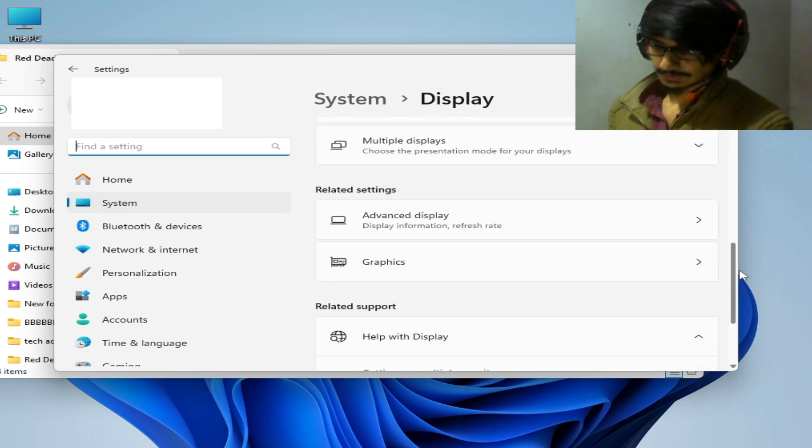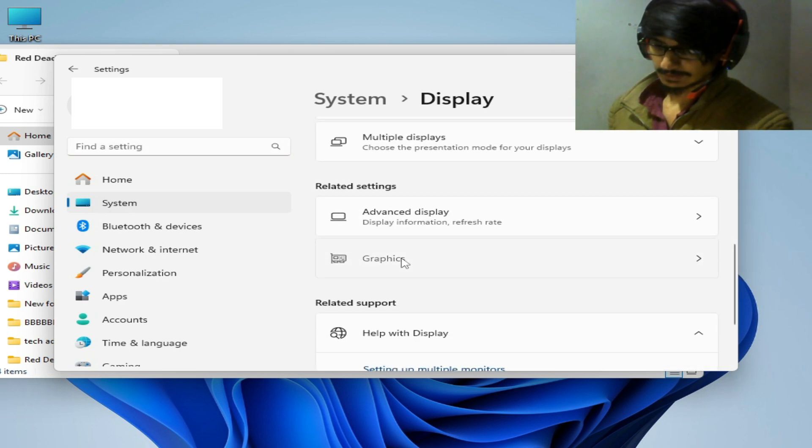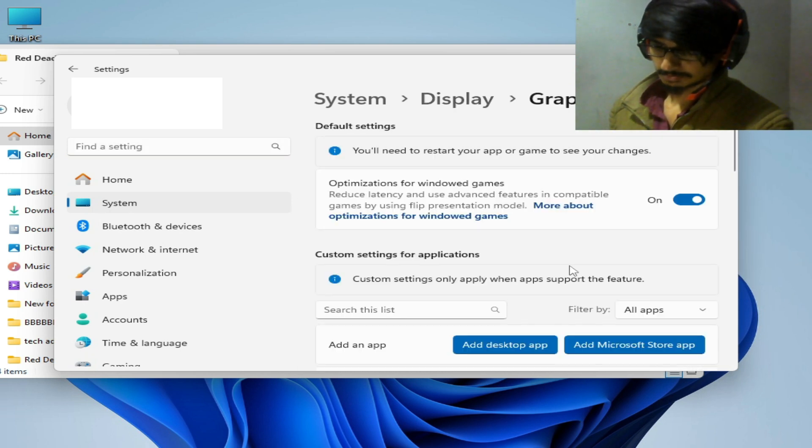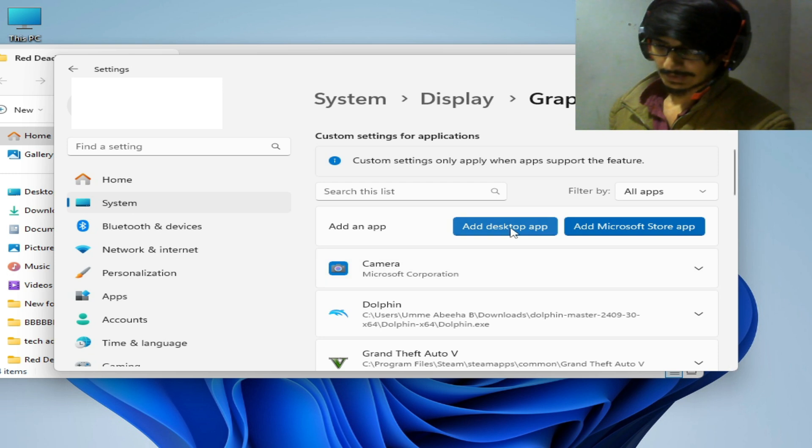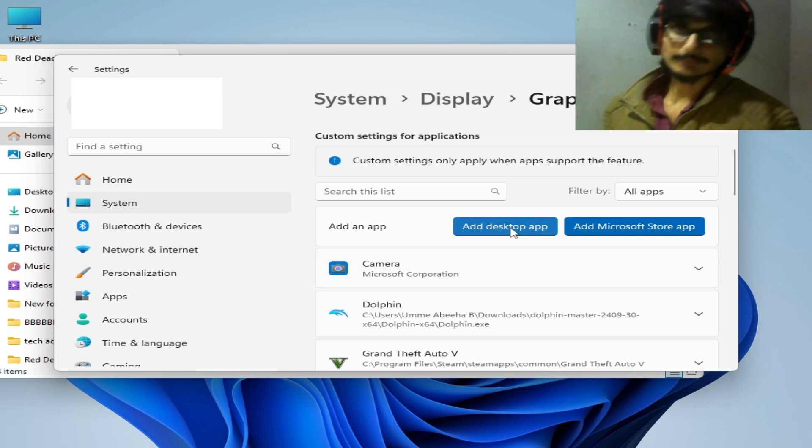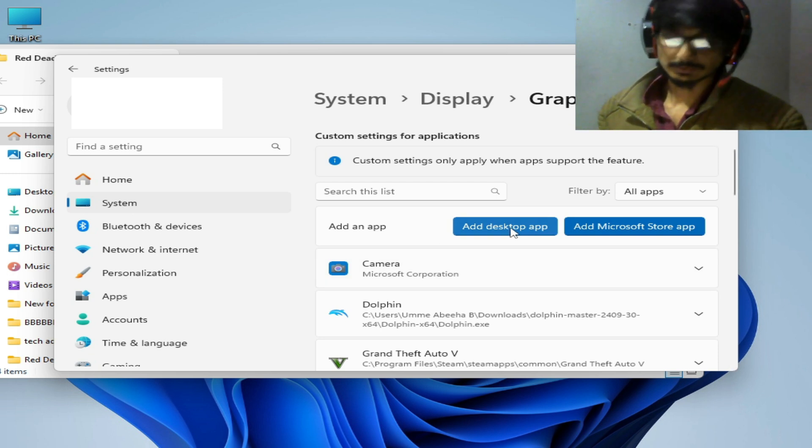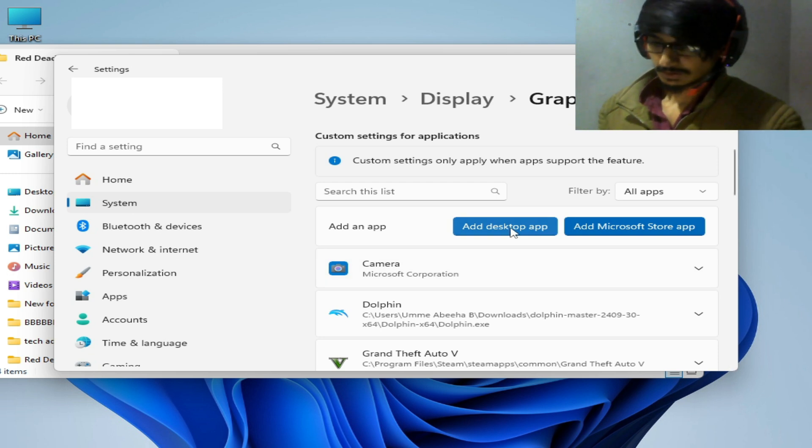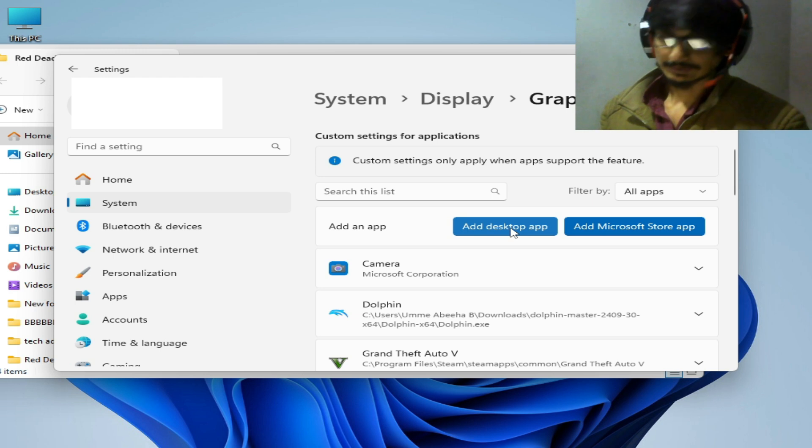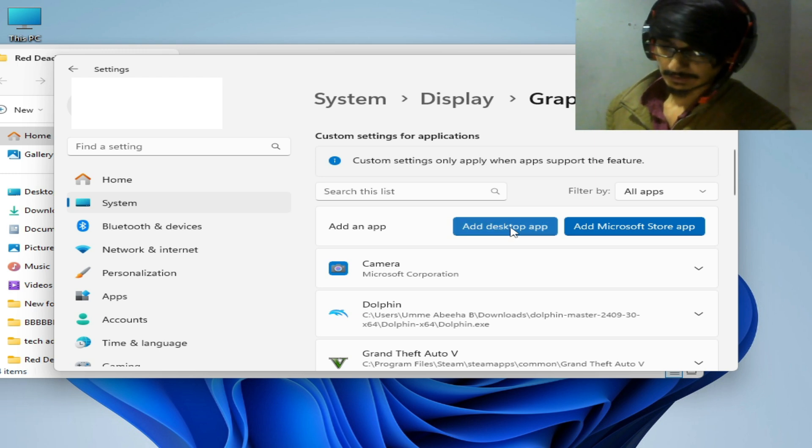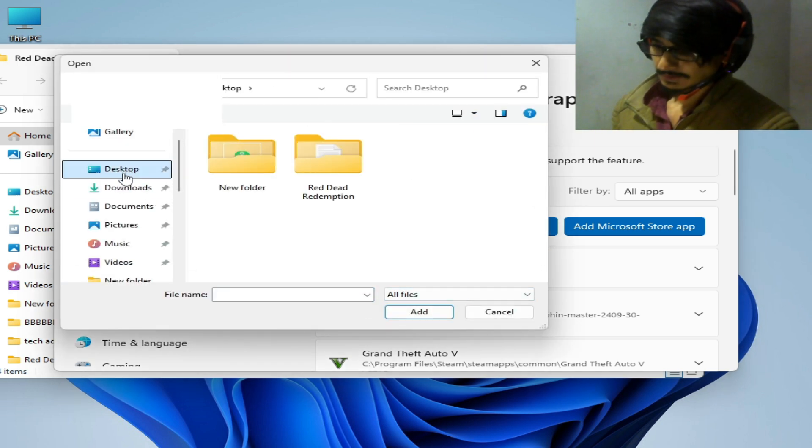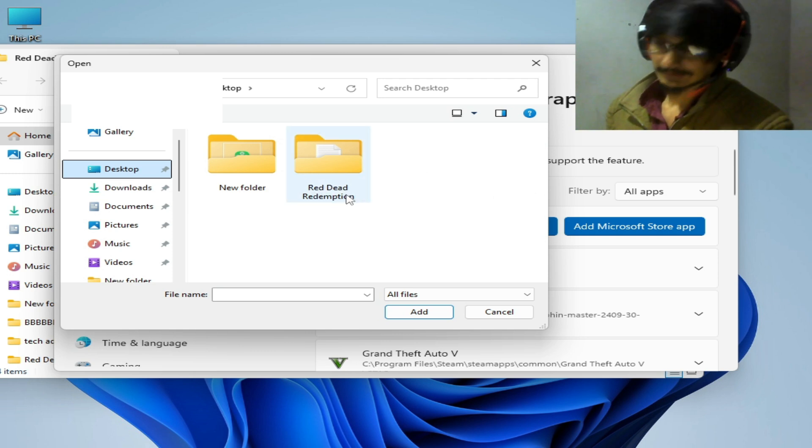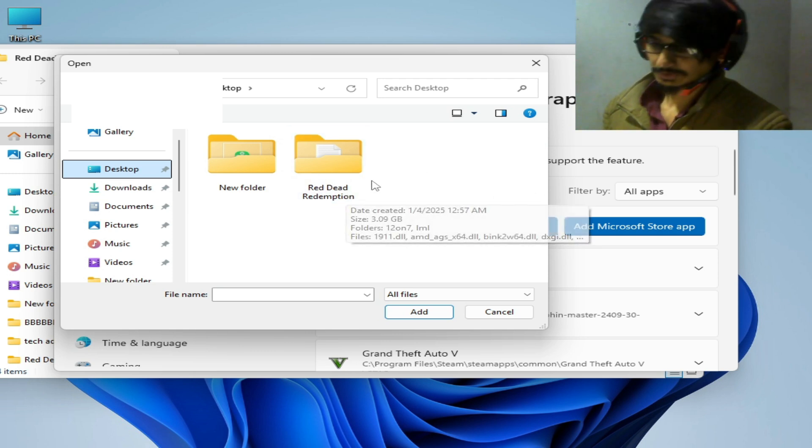Click here and scroll down and go to add desktop app. If you have Windows 10 then go to browse, or if you have Windows 11 then go to add a desktop app and go to your game directory of your Red Dead Redemption or another game.